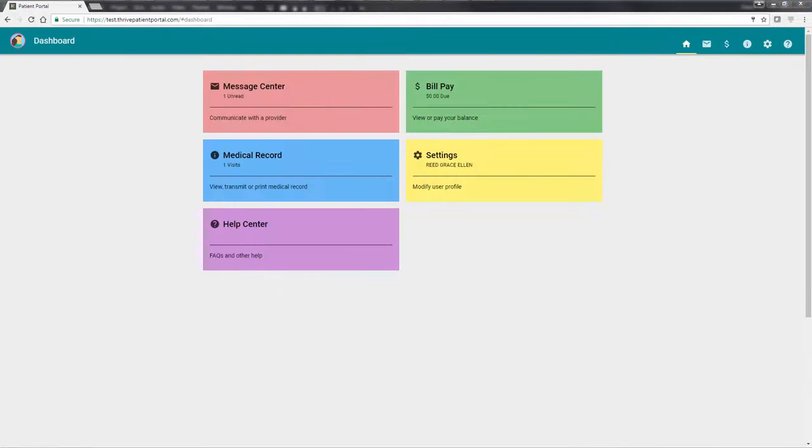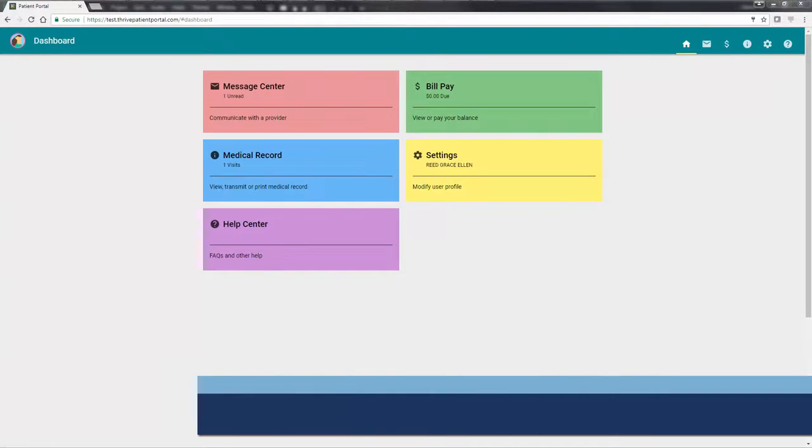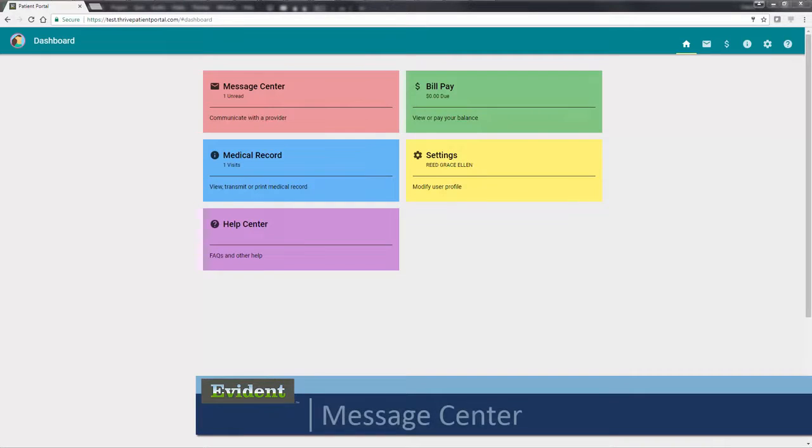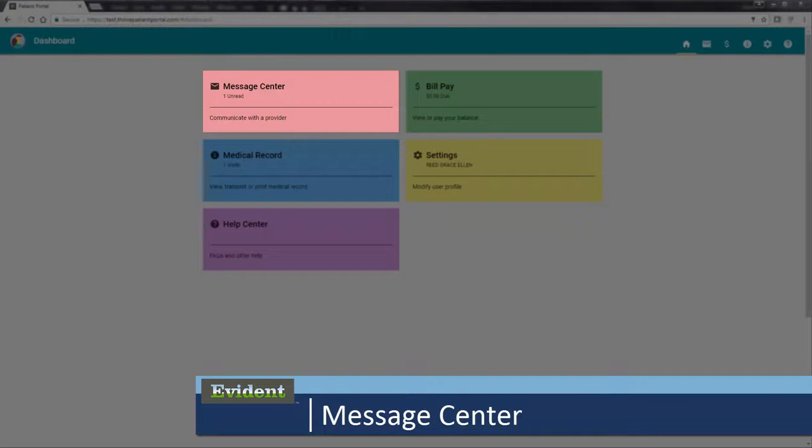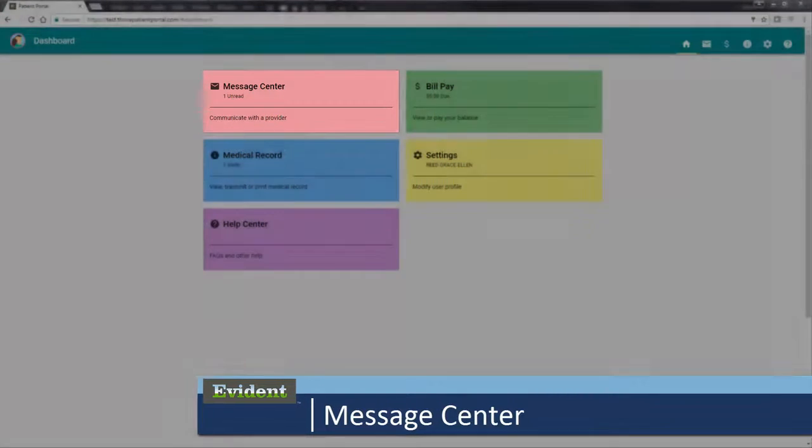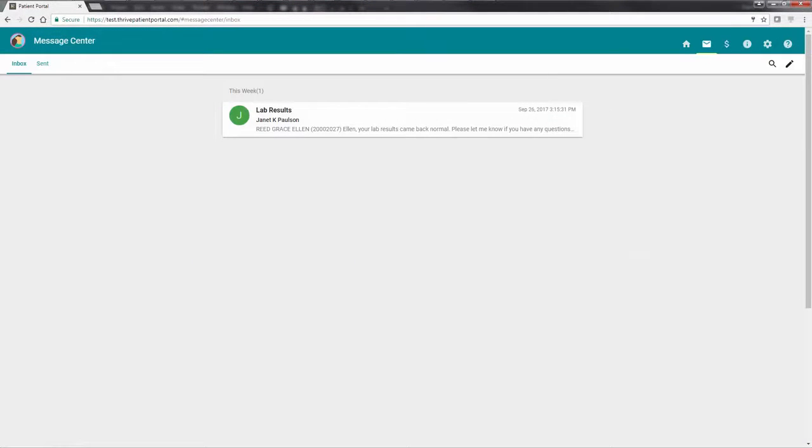To view messages that have been sent by your provider, or to send messages directly to your provider, select Message Center. Your inbox displays on screen.